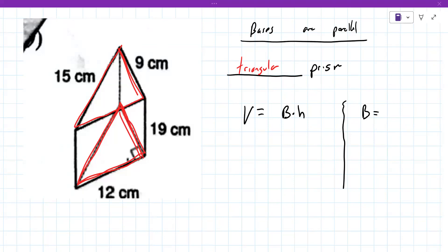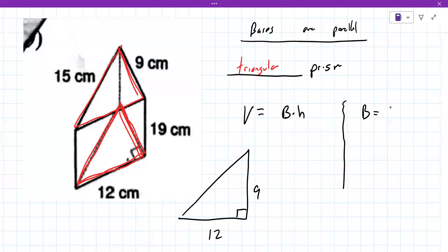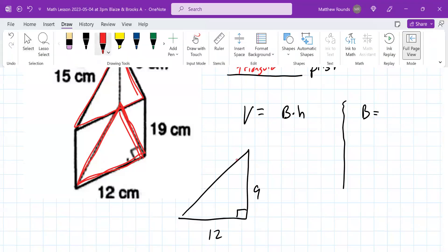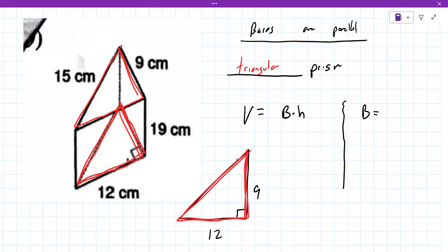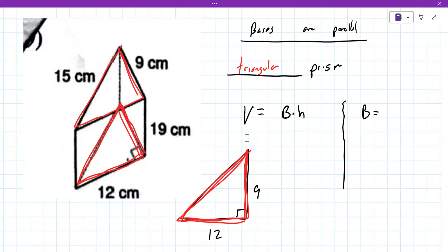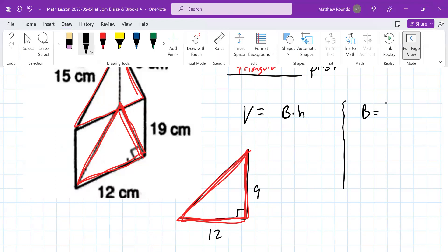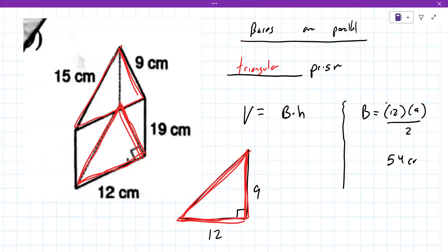You need to divide by 2 because it's a triangle. Actually, the correct dimensions are 12 and 9, not 19 and 9. So 12 times 9 equals 108, and since it's a triangle, divide by 2, giving 54 centimeters squared.